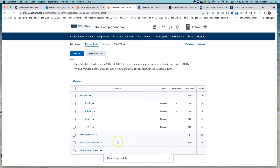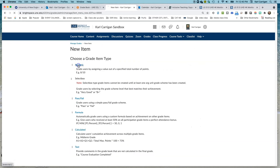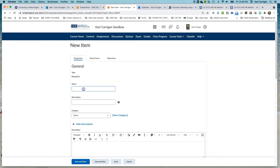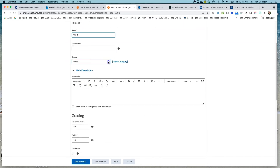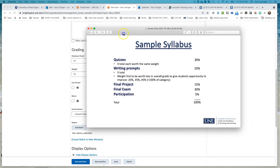You can see our Writing Prompts category here. We've added 20% to our overall weight, and now our weight is up to 50% of our total grades. Now we're going to create the items — a new item, numeric. We'll call this Writing Prompt 1, or WP1. We're going to put it in our Writing Prompts category. You can see as we create these categories, they become available for us to choose. Glancing at our syllabus, we can see that the first writing prompt was going to be worth 20% of the category weight.